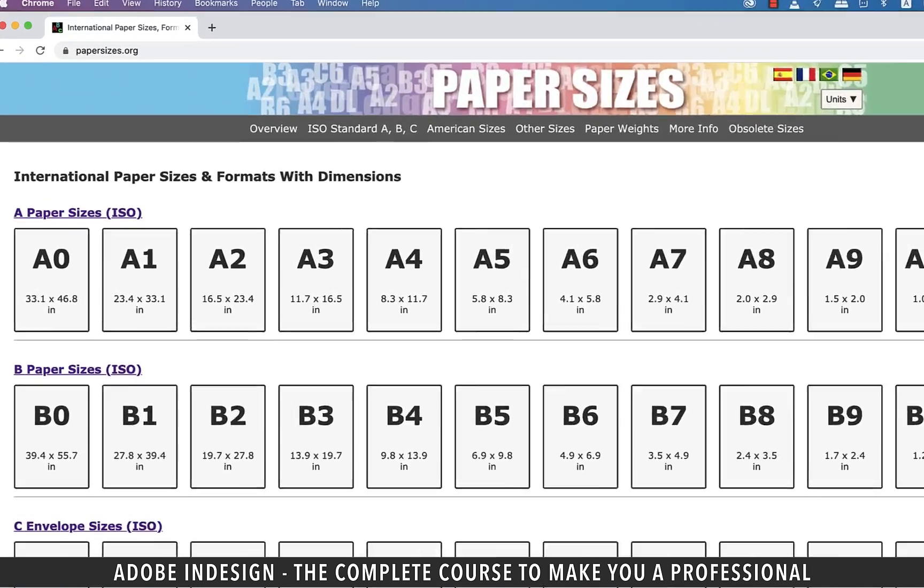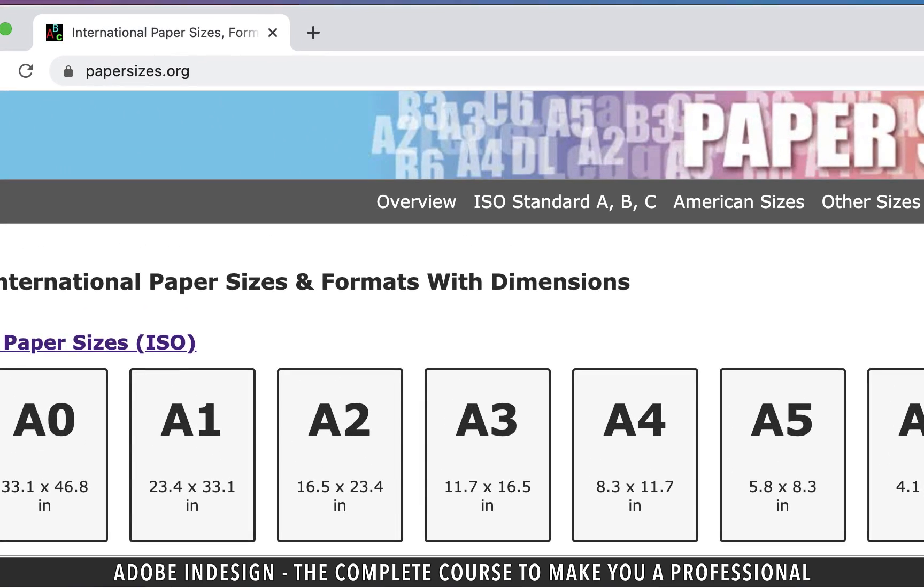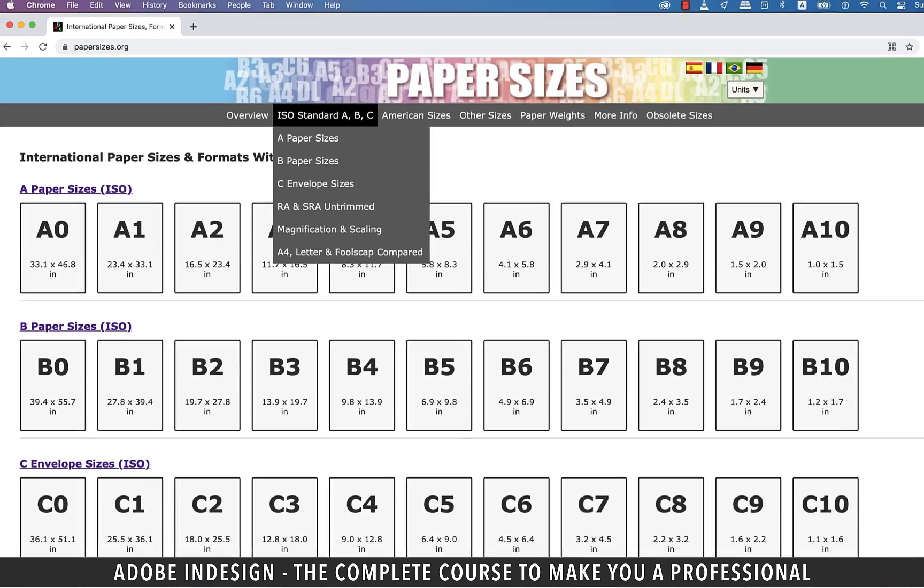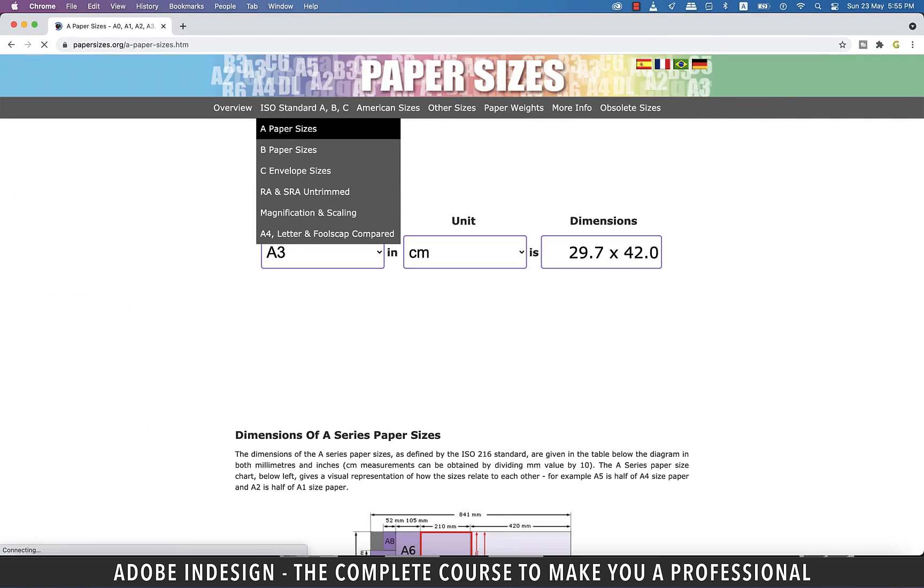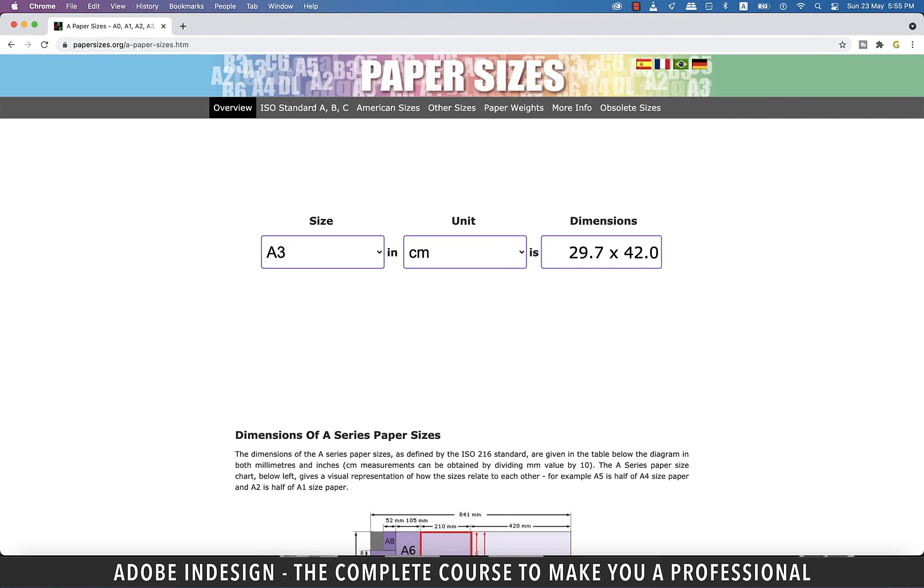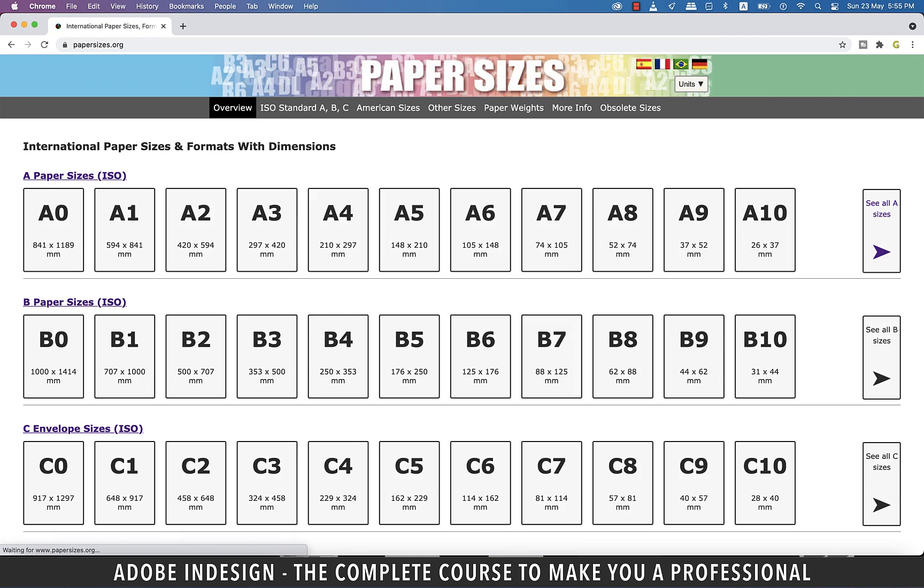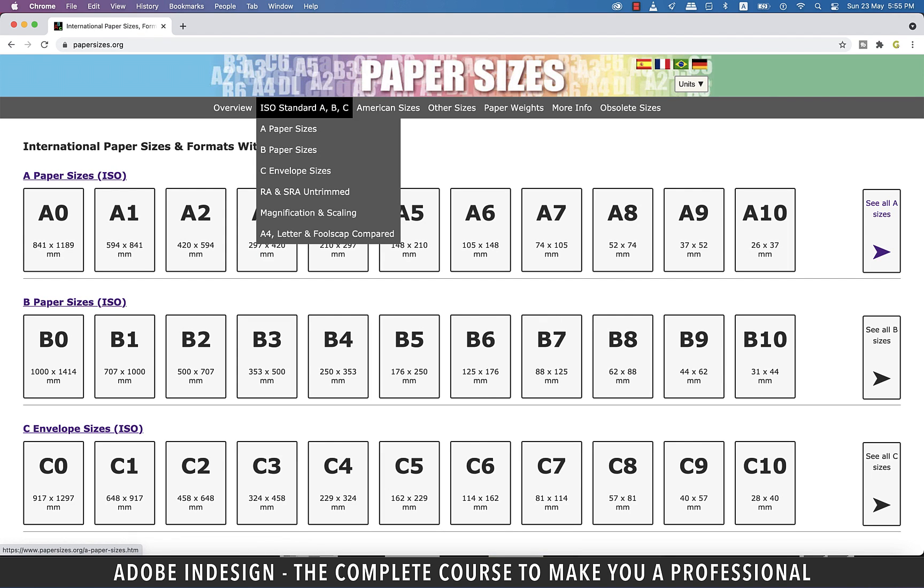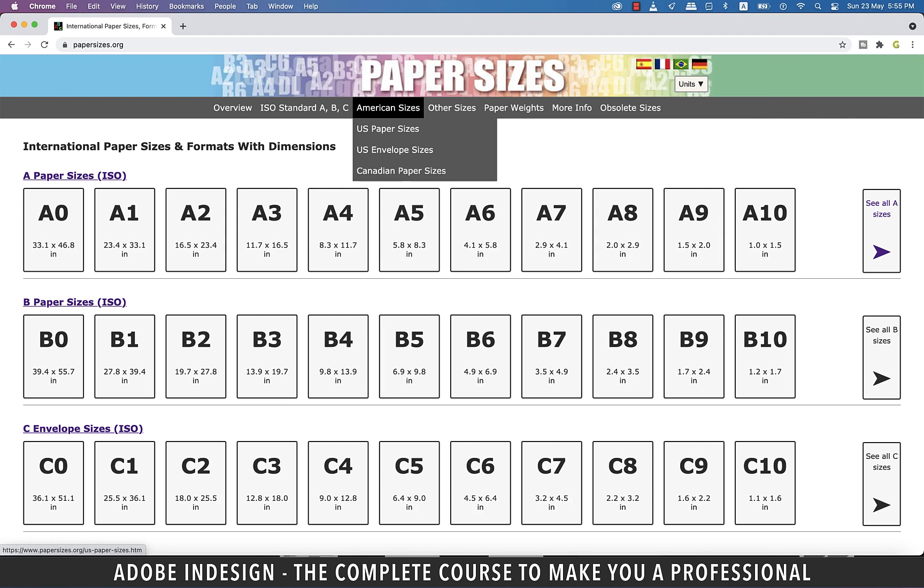It's this website, papersizes.org. What it does is list the different paper sizes along with the dimensions. You'll find a wide variety of sizes here, from ISO standard sizes to American sizes.